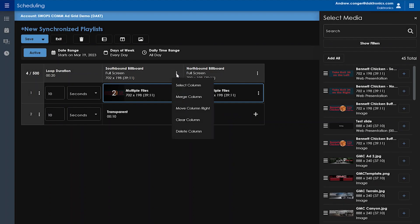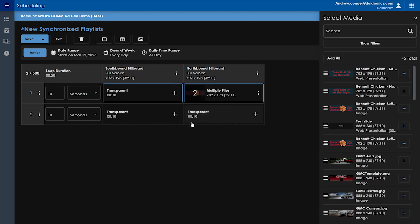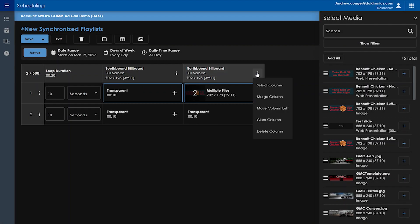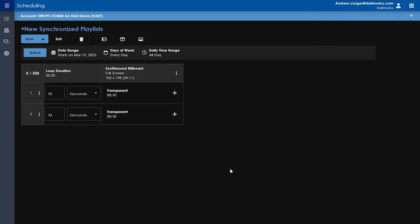Clear Column will clear all of the media files added to this column, and Delete Column will delete the column and all of the media files associated with it.